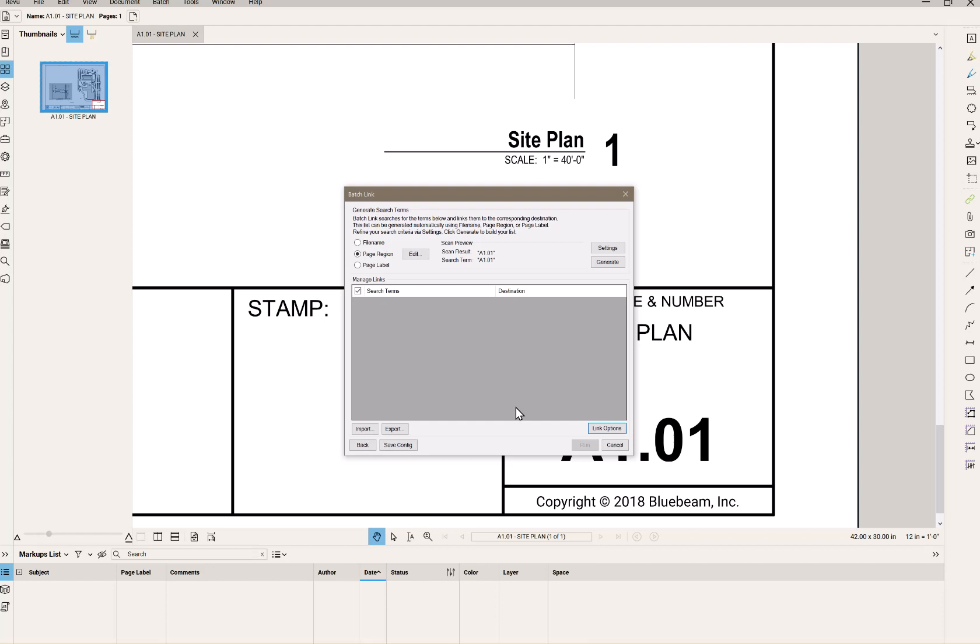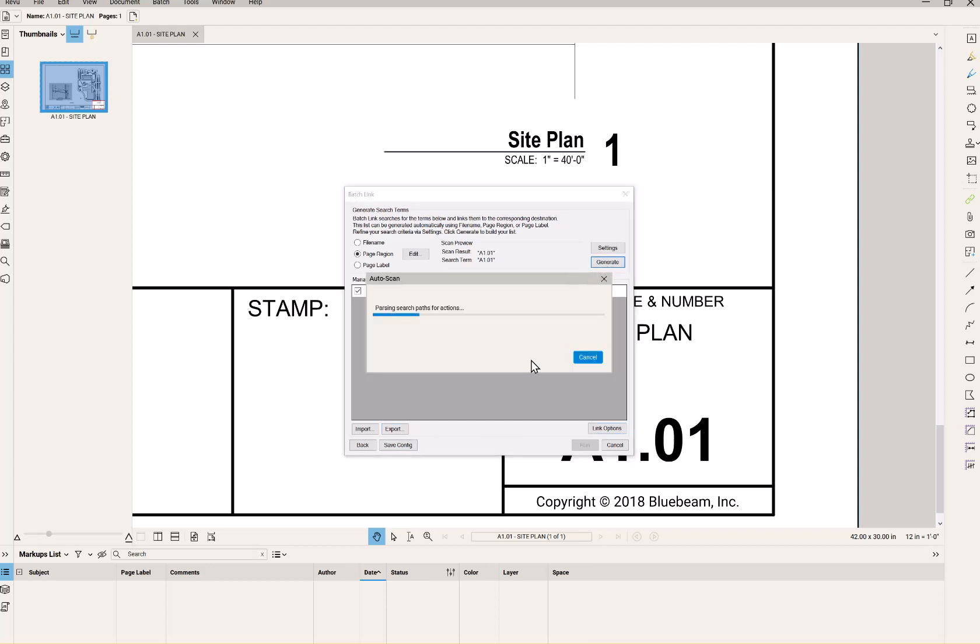So then if I want to save all batch link settings as an XML, I use save config. If I just want to save the search terms and the destinations as a CSV, I choose export. Those are the other options here. But we right now want to generate.